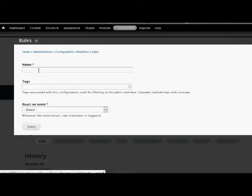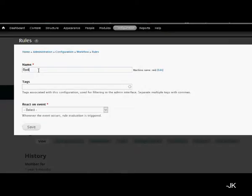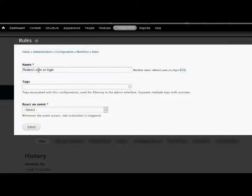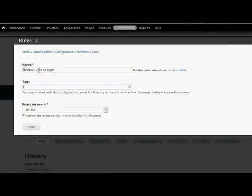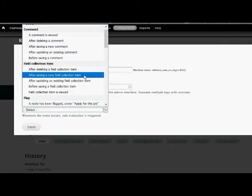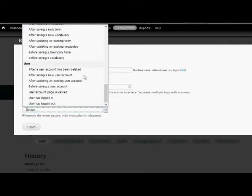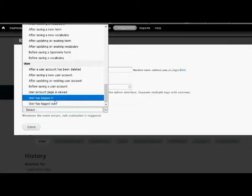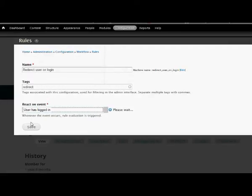Name as 'redirect user on login'. Now the event that we'll select here is 'user has logged in'. Save.